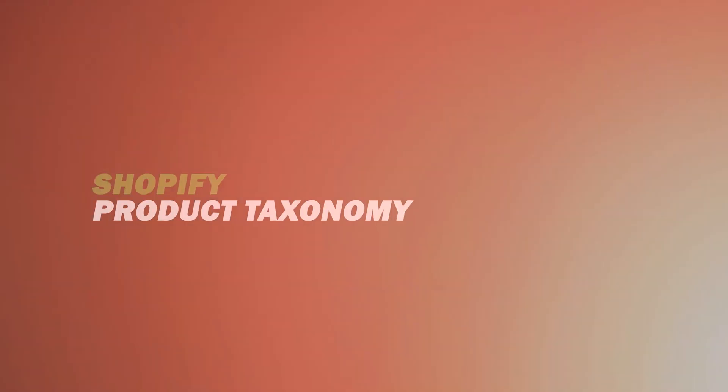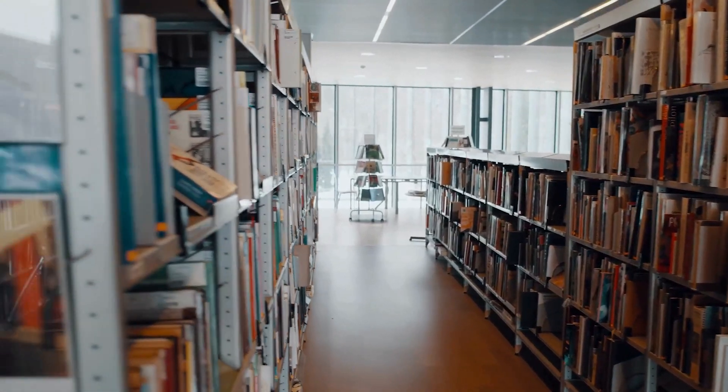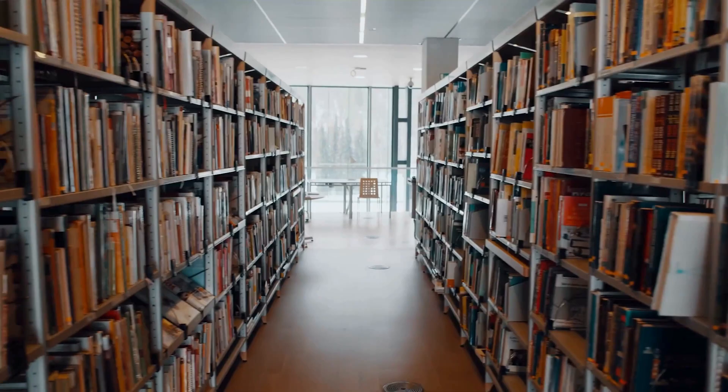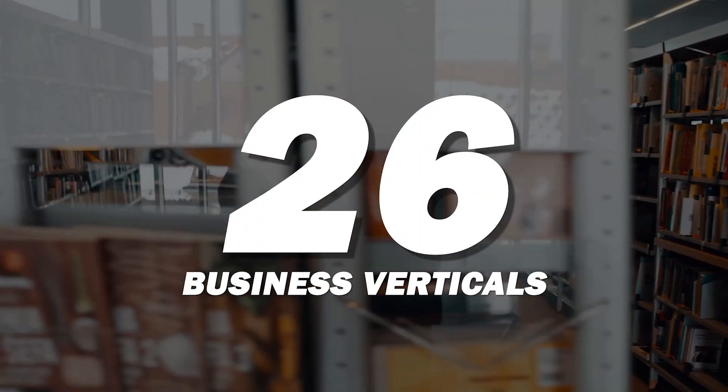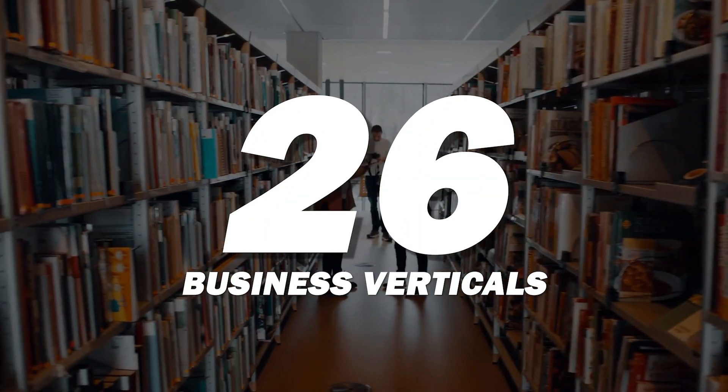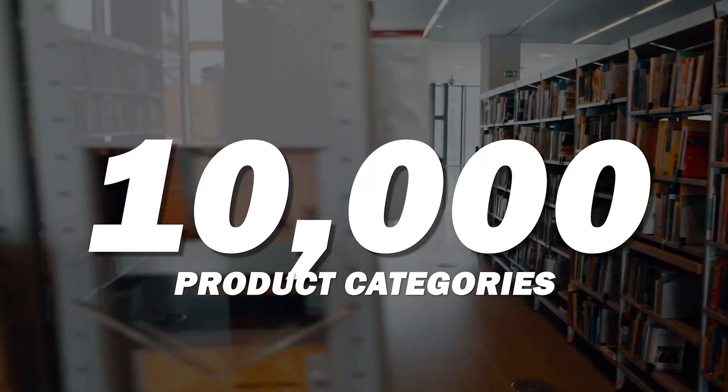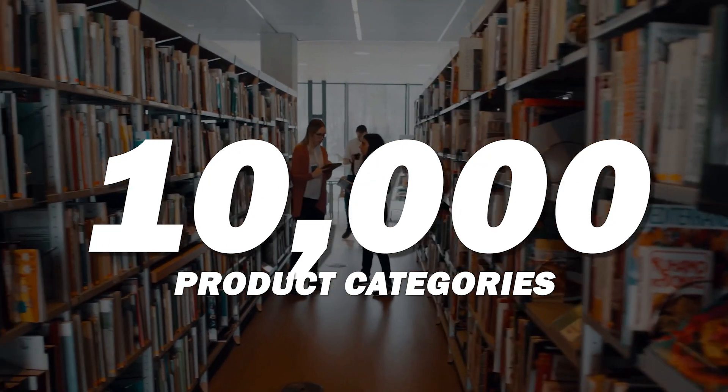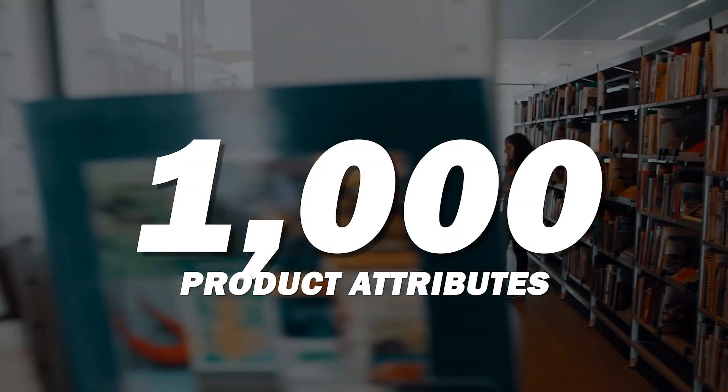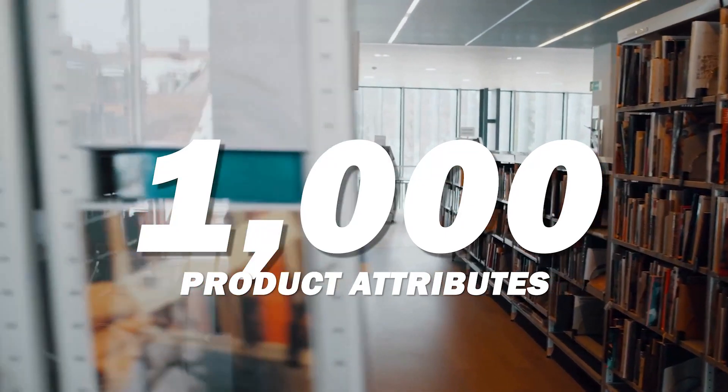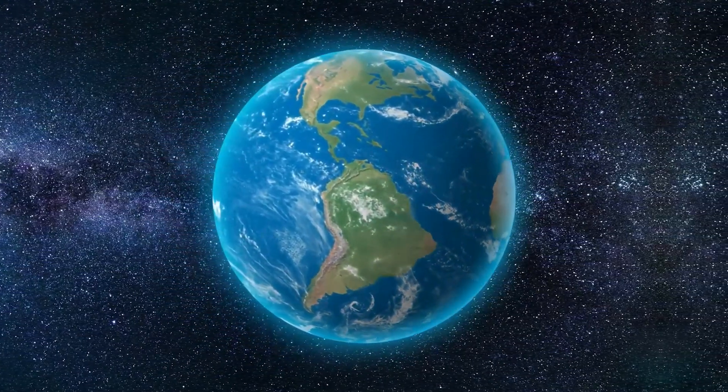So what is Shopify standard product taxonomy? Think of it as a massive smart library of product data. It actually covers over 26 different business verticals and maps more than 10,000 product categories and includes over 1,000 associated product attributes. In simpler terms, it's a standardized way to classify and describe your products that makes sense across the entire e-commerce ecosystem.